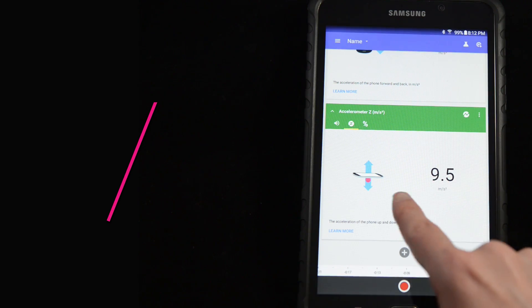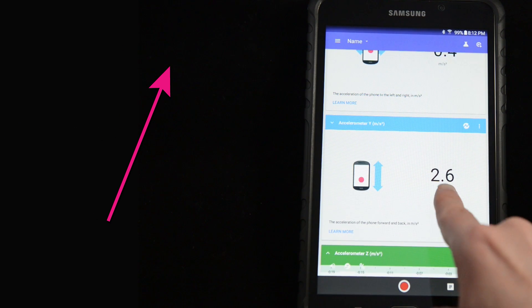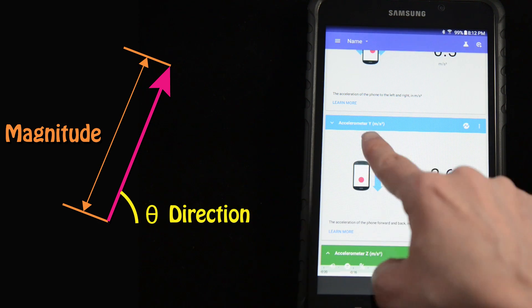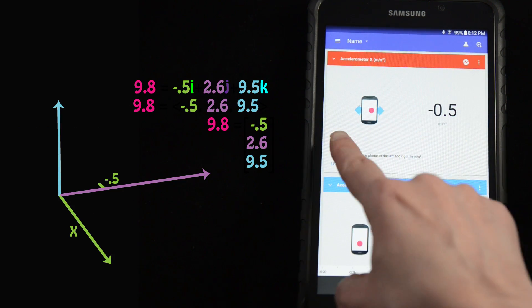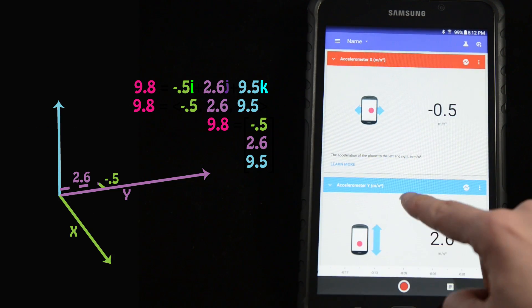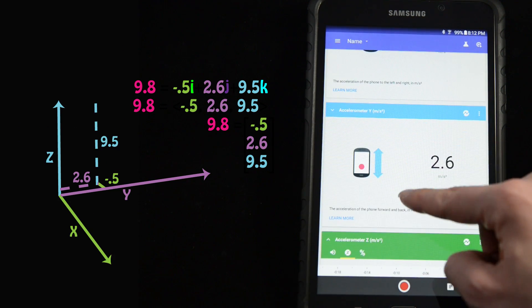Since acceleration is a vector, it has a magnitude and a direction. The phone has sensors in the x, y, and z directions.